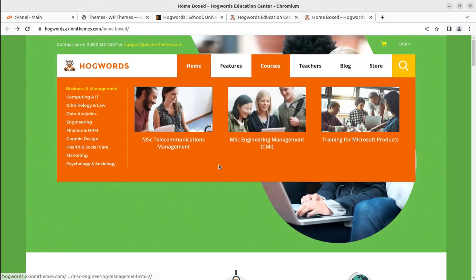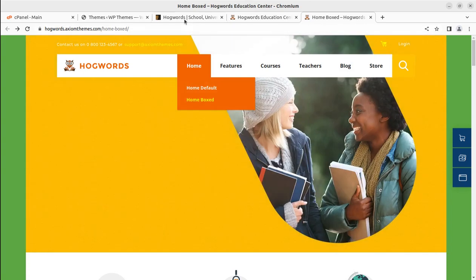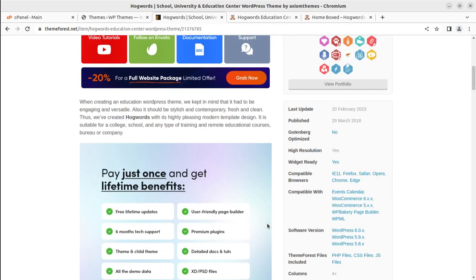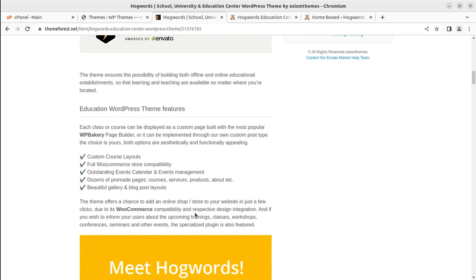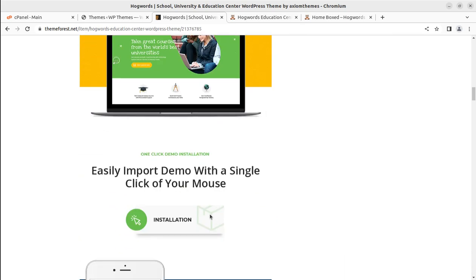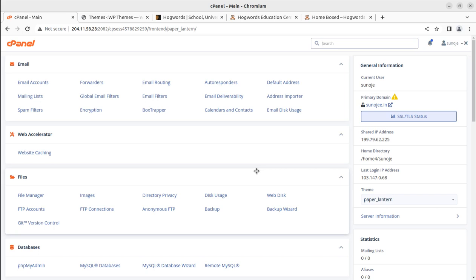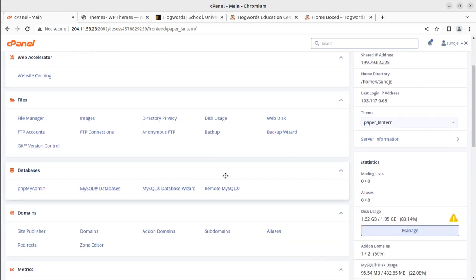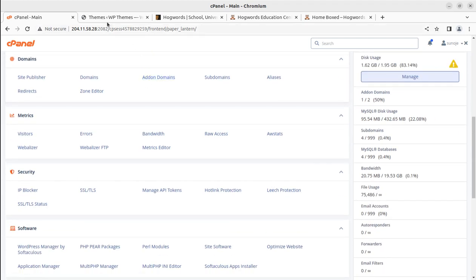Let's start the Hogwarts theme installation and create a demo website. Hogwarts is a theme that gives you all the possibilities for an educational institution website. It has a user-friendly page builder, WooCommerce compatibility, and one-click demo import. To start a website, you need a domain name and a WordPress hosting plan. Through the link in the video description, you can get a cPanel-based hosting plan from the WP Themes website.